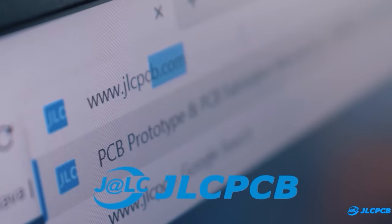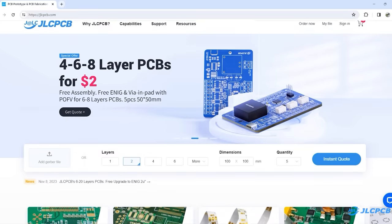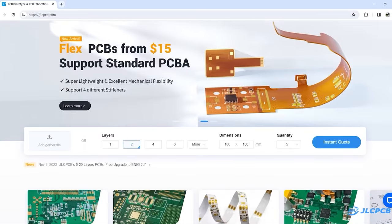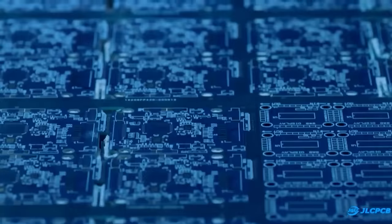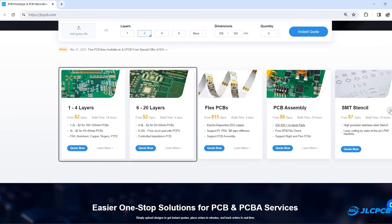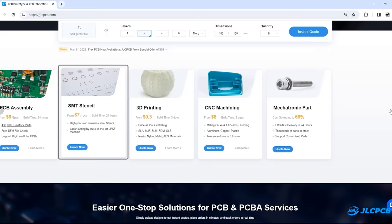After that I log on to JLCPCB.com. JLCPCB is our wide leading PCB prototype manufacturer. They offer 1-28 layer PCB from $2 and they also offer PCB assembly, SMT stencil, 3D printing service and many more.